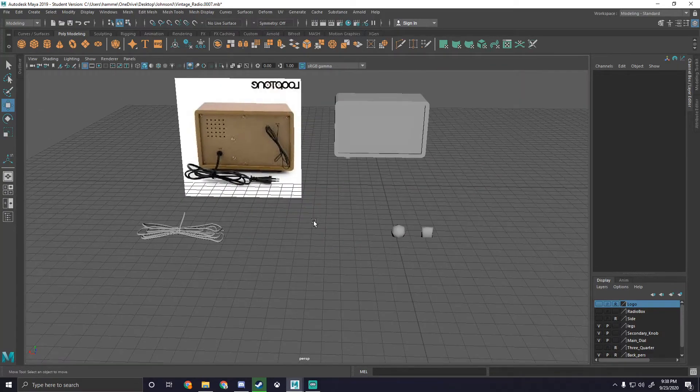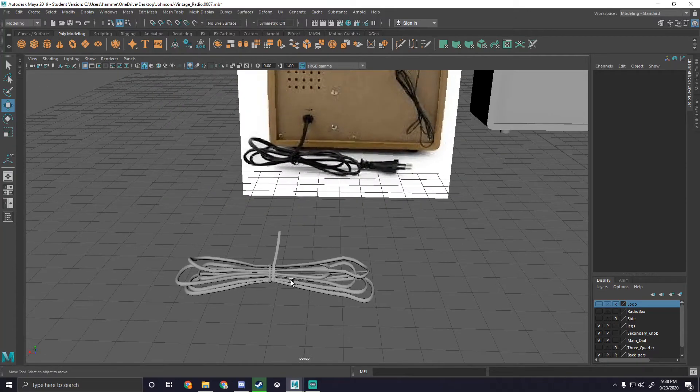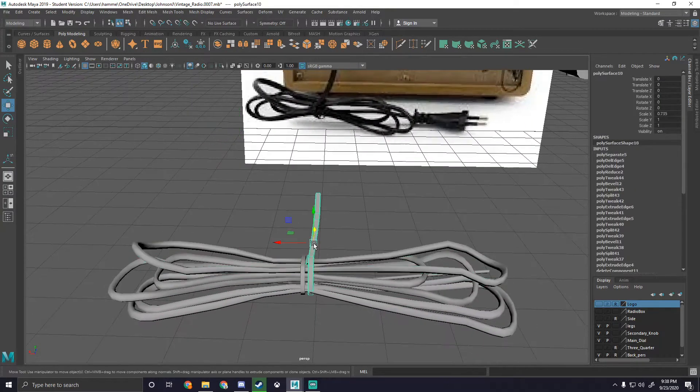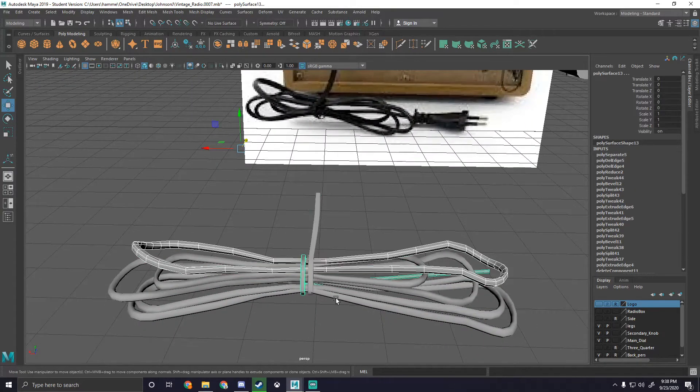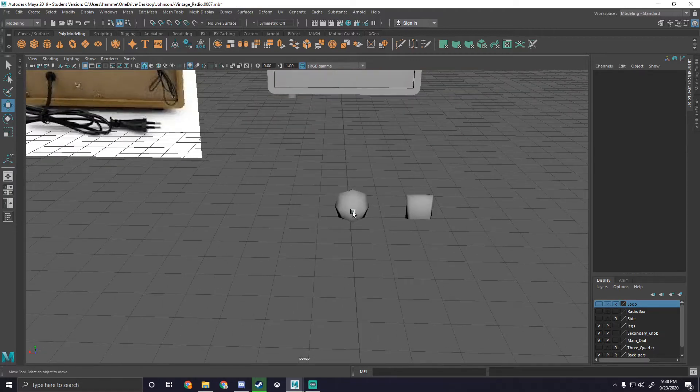But for now that's how you use the reduce tool to get rid of extra geometry that is just pretty much unneeded.